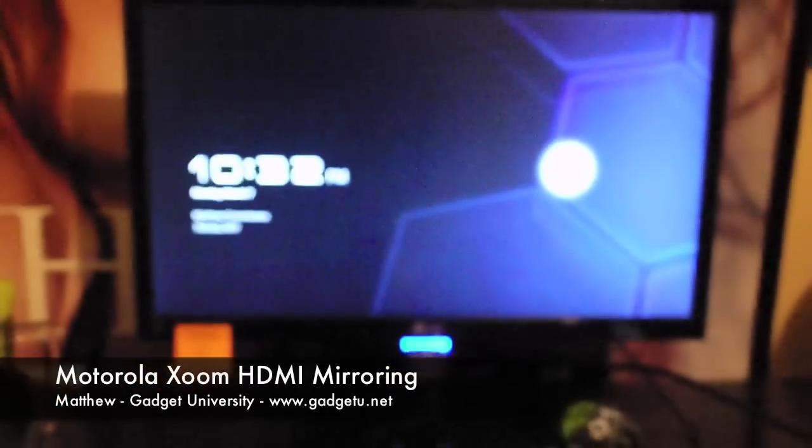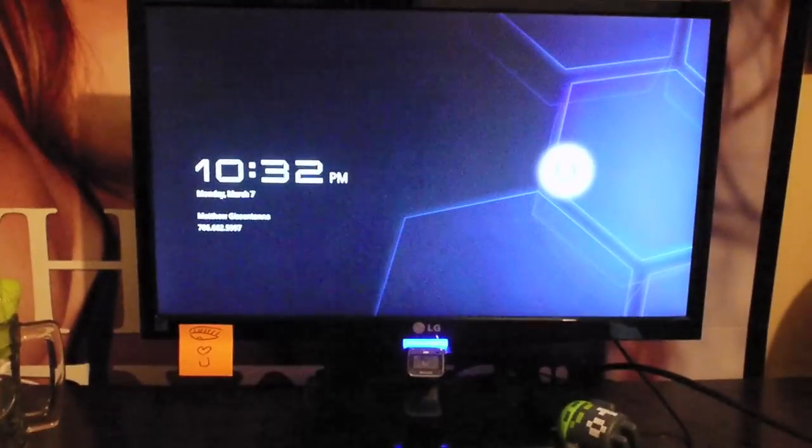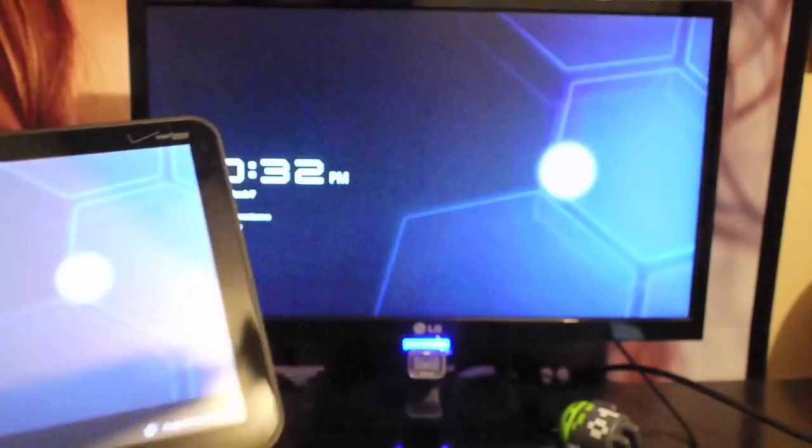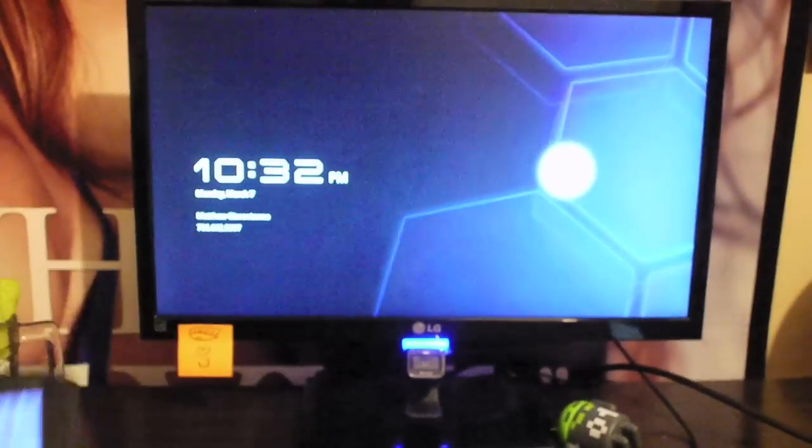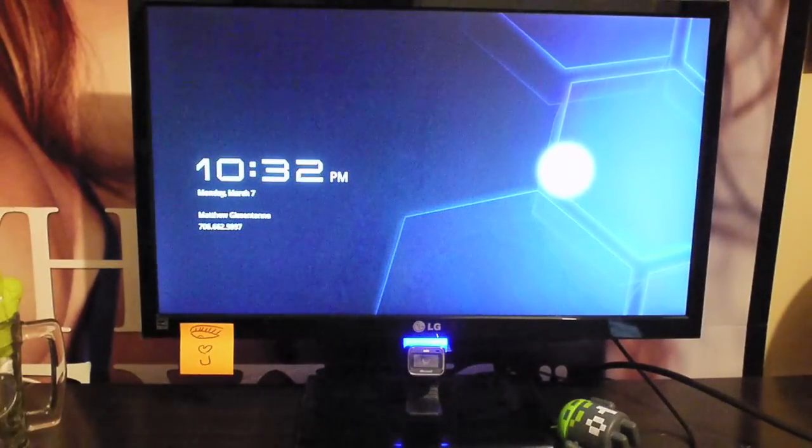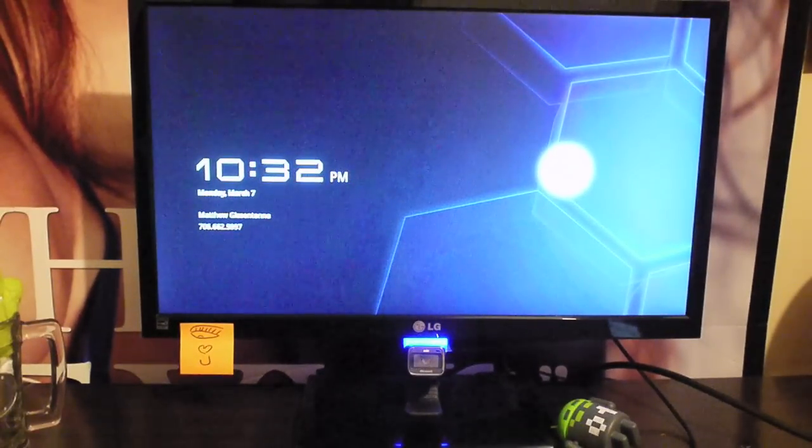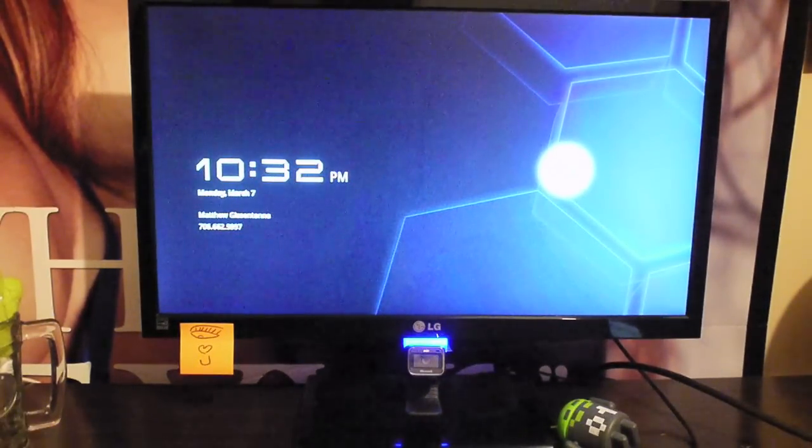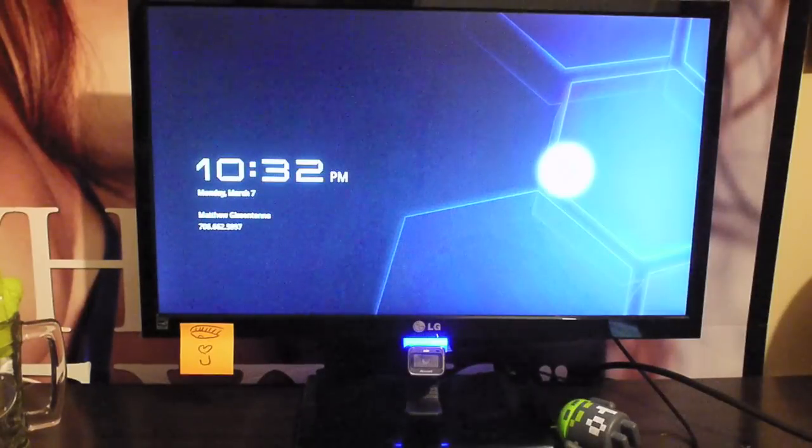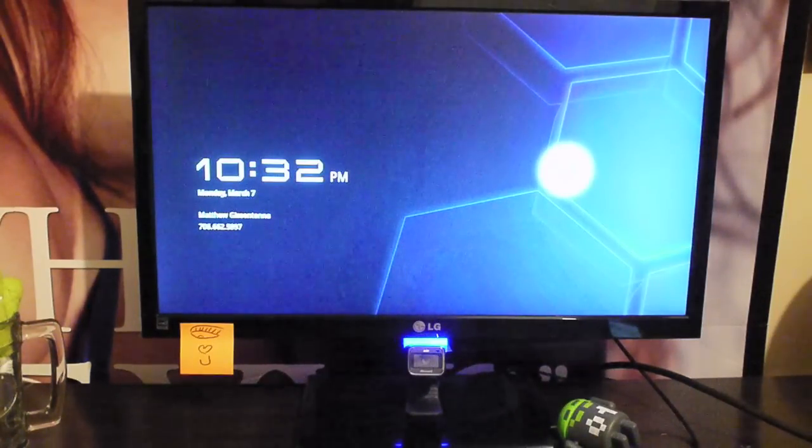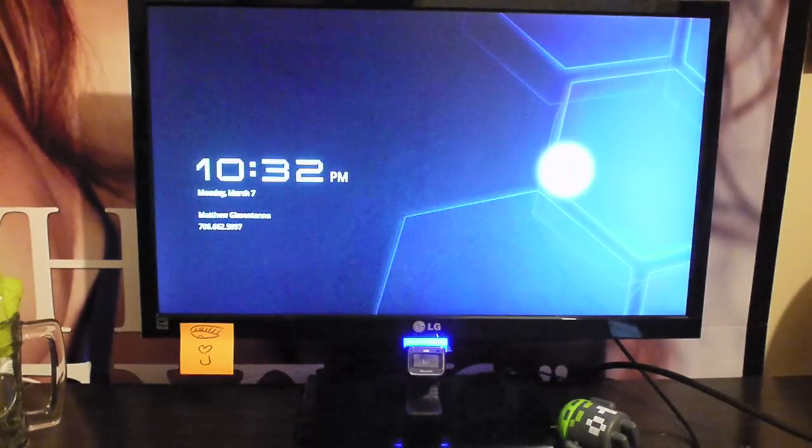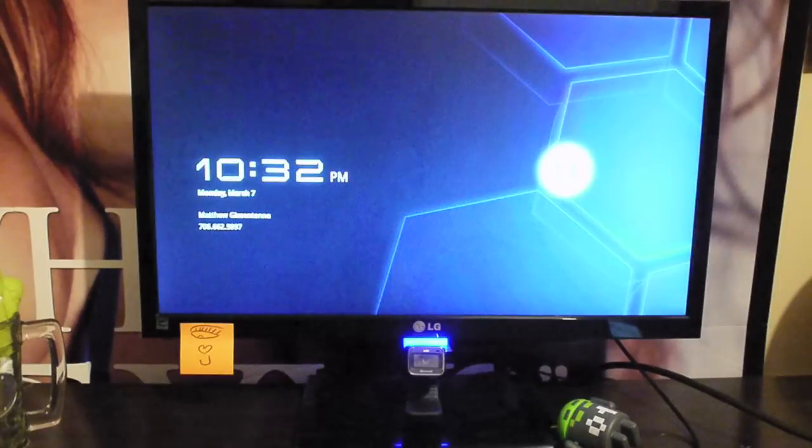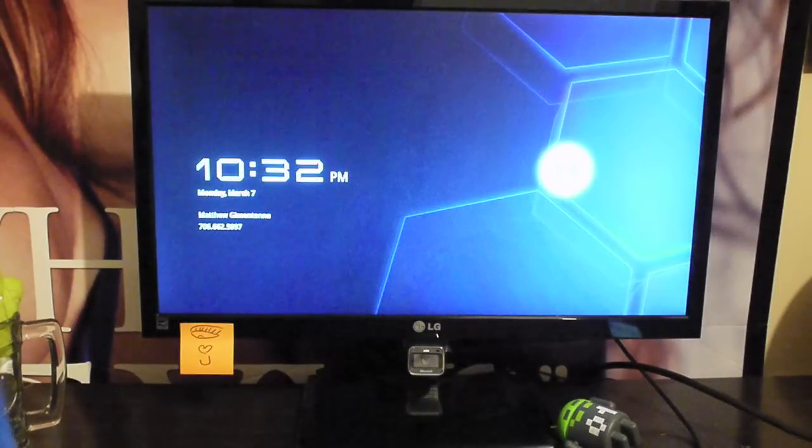What's going on guys, it's Matthew here again. This time I'm with my Motorola Xoom. After I got the Xoom, I decided I wasn't going to get the HD dock because it was really expensive, and I was wondering if my HDMI cable would work with the Xoom - the one that came with the Atrix.